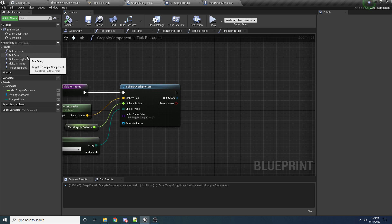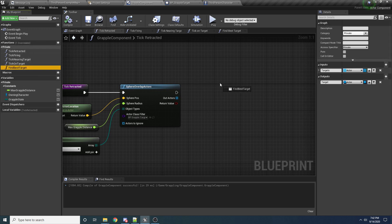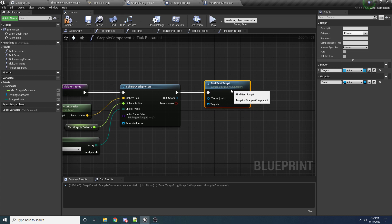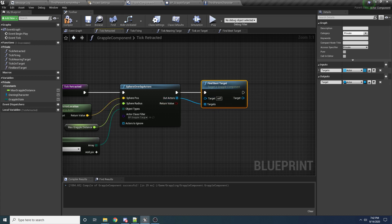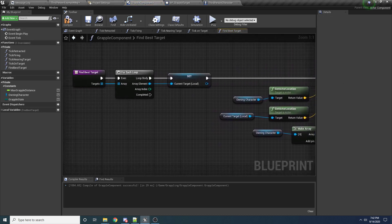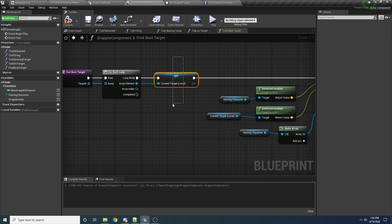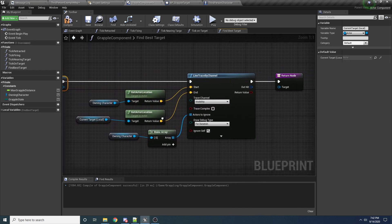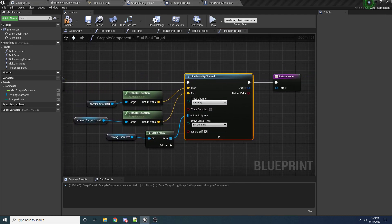Now we want to call our find best target function and we will hook that up like so. And then inside of here we are looping over each one, we're setting our current target, and then we're doing a line trace, and then we're rendering that. So we can see exactly what this looks like if we run it now.